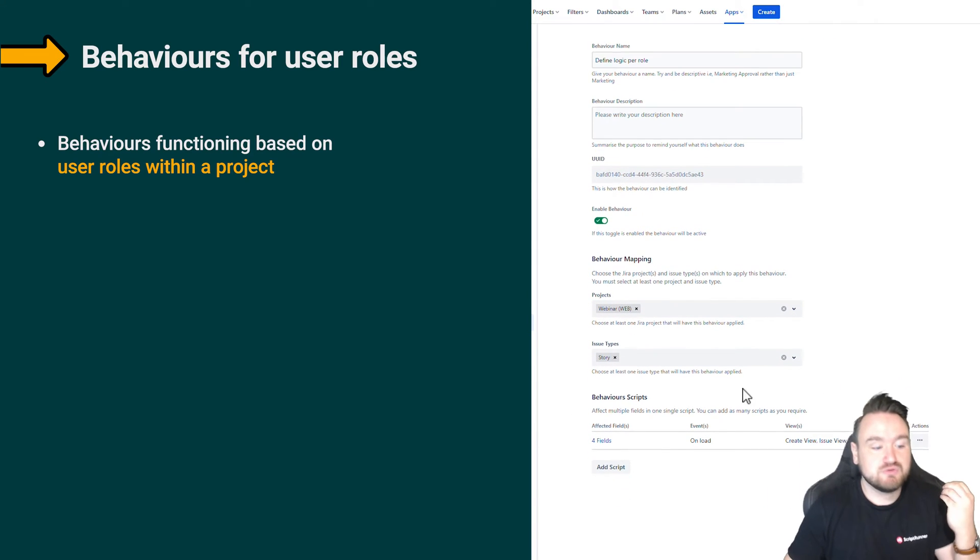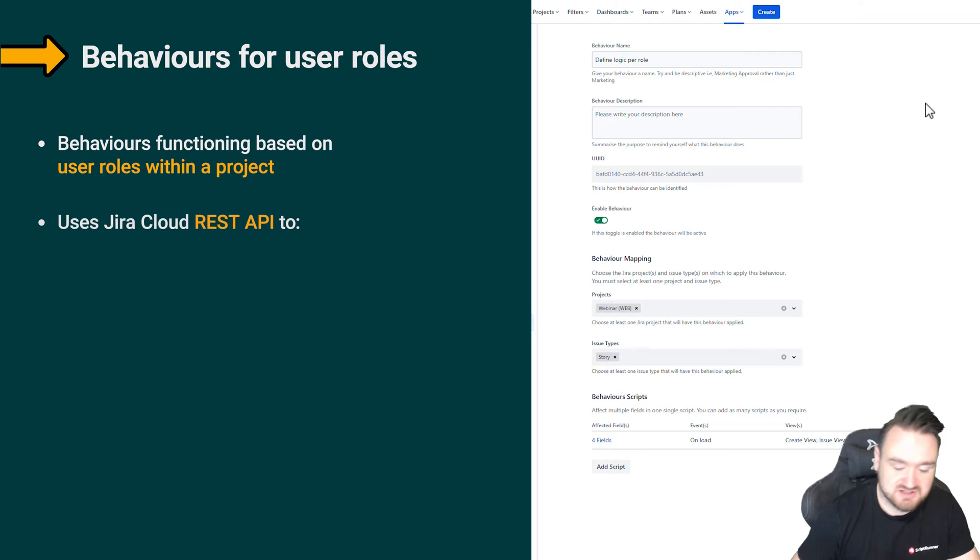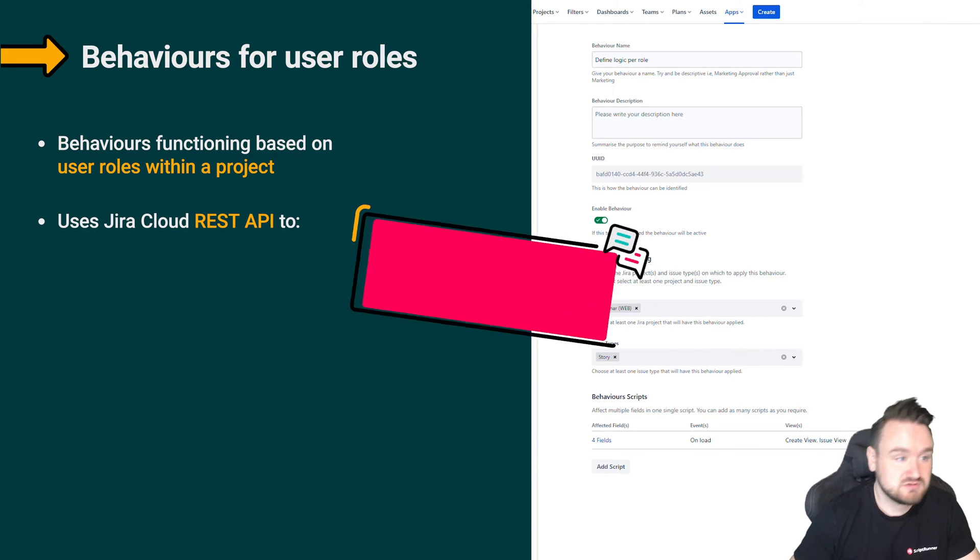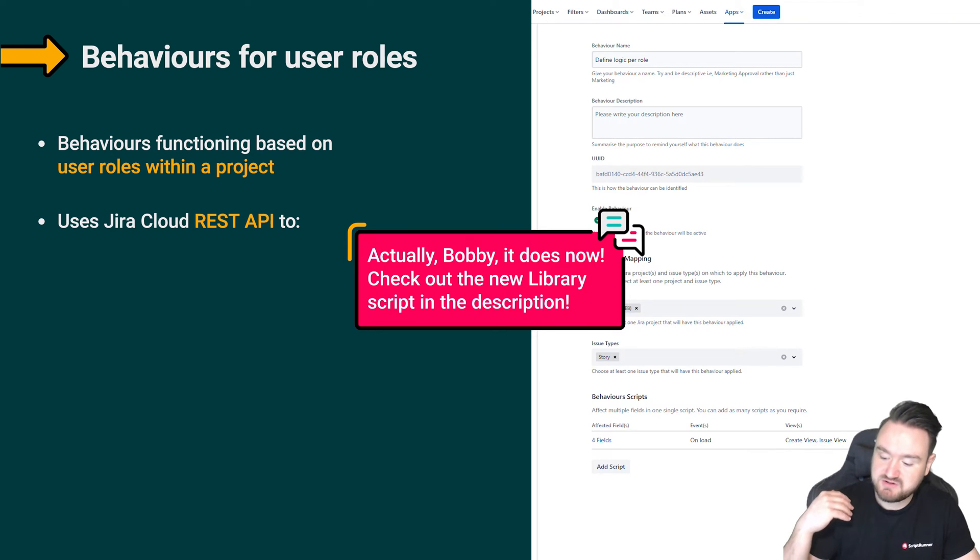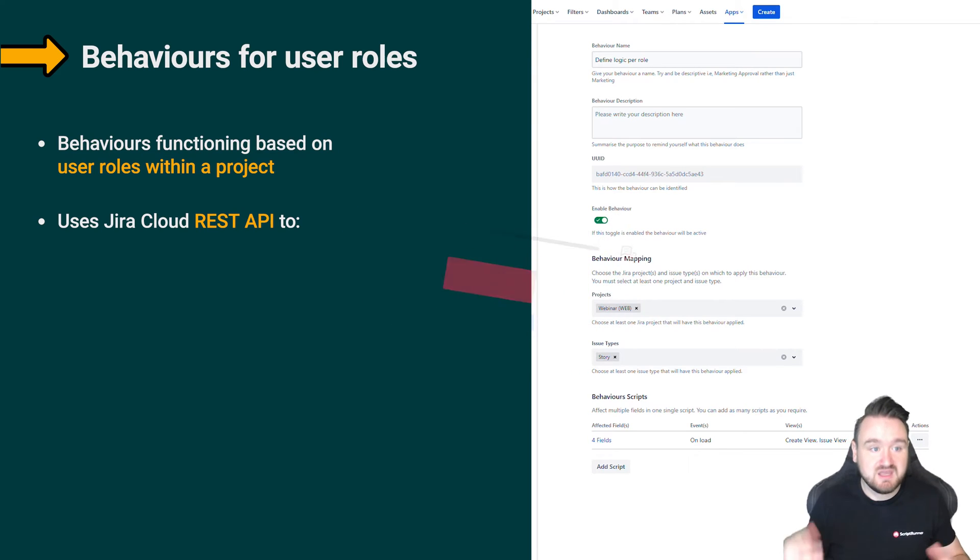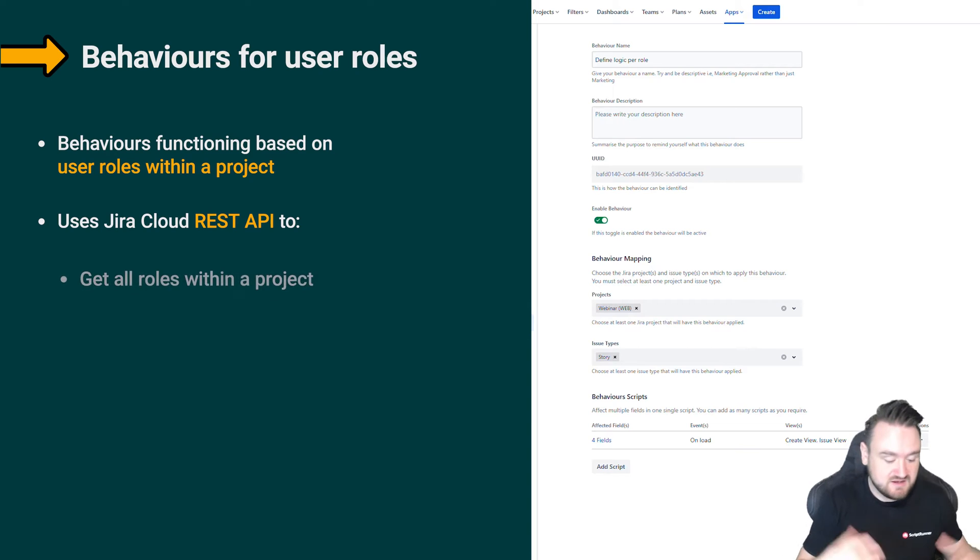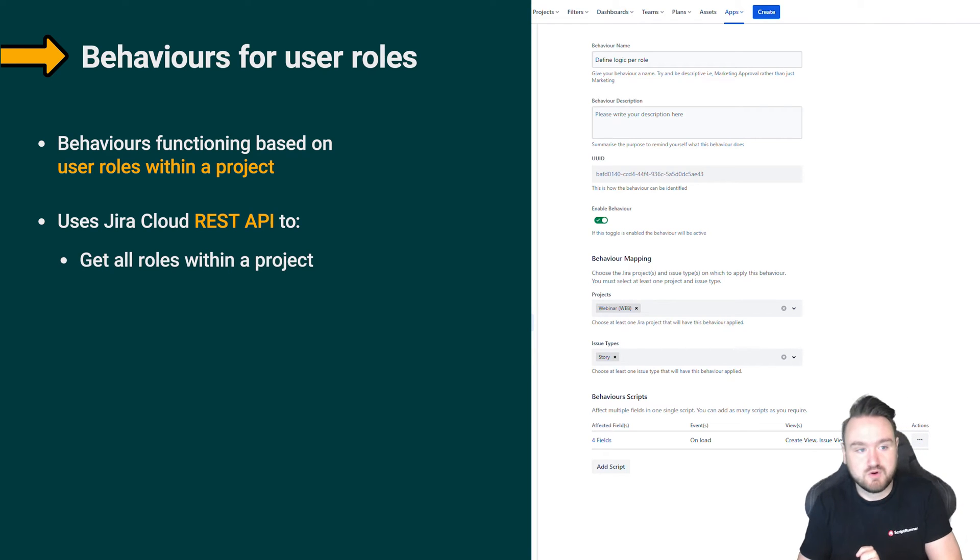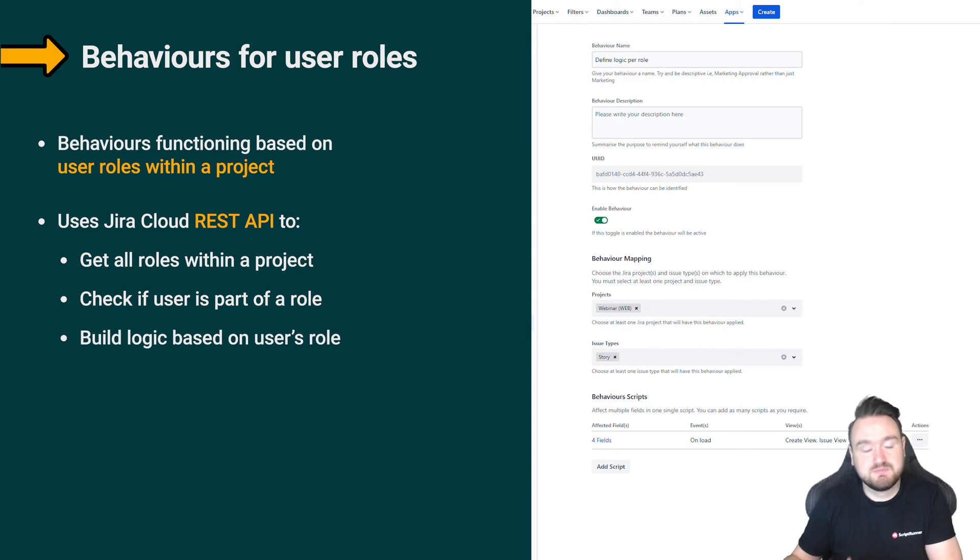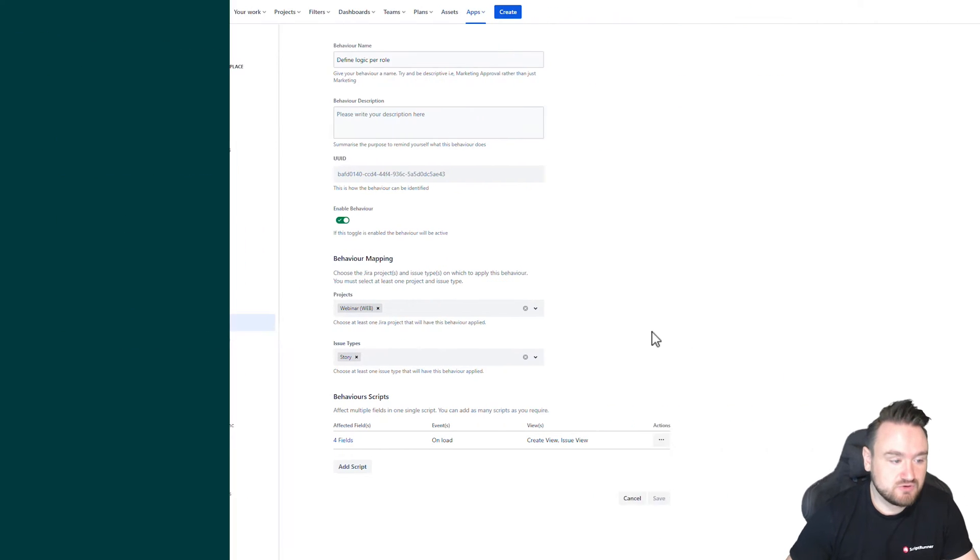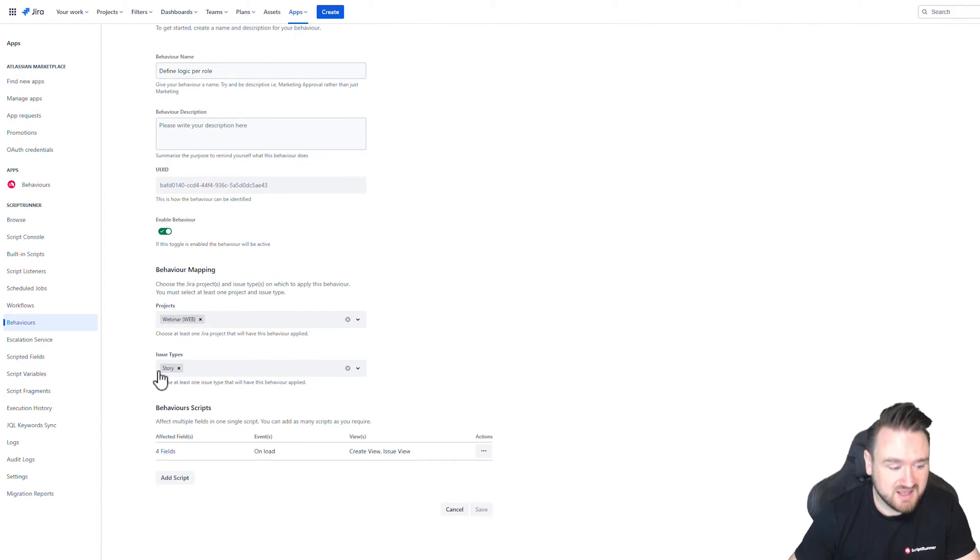Now, the reason that this is a more complicated example is that we are going to be utilizing the Jira Cloud REST API, and the Jira Cloud REST API doesn't have an API endpoint, to my knowledge at least, to allow us to say for this user and this project, give me the roles that they have. Instead, we have to go from a different angle and we have to say for this project, get me all of the roles, go through those roles to check to see if my user is part of those roles, and then based upon that, build some logic out.